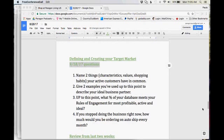Number two: give two examples that you've used up to this point to describe your ideal business partner. Whether you've written a letter, done an ad, done a presentation at a networking event, had coffee with somebody and talked about the expansion of your business looking for a new business partner — what are two examples of words you've used to describe your ideal partner?